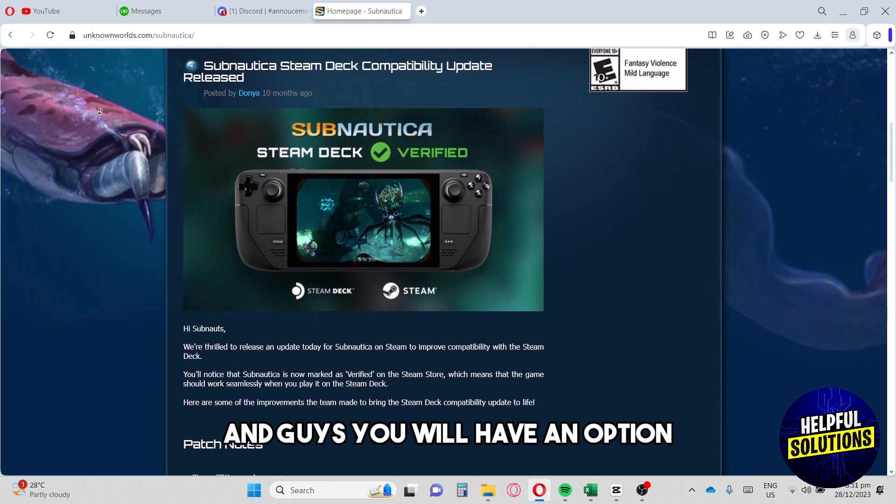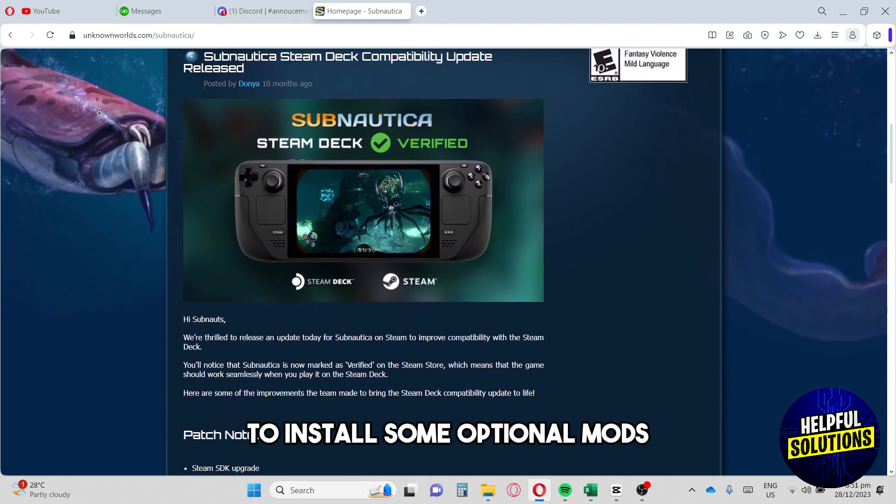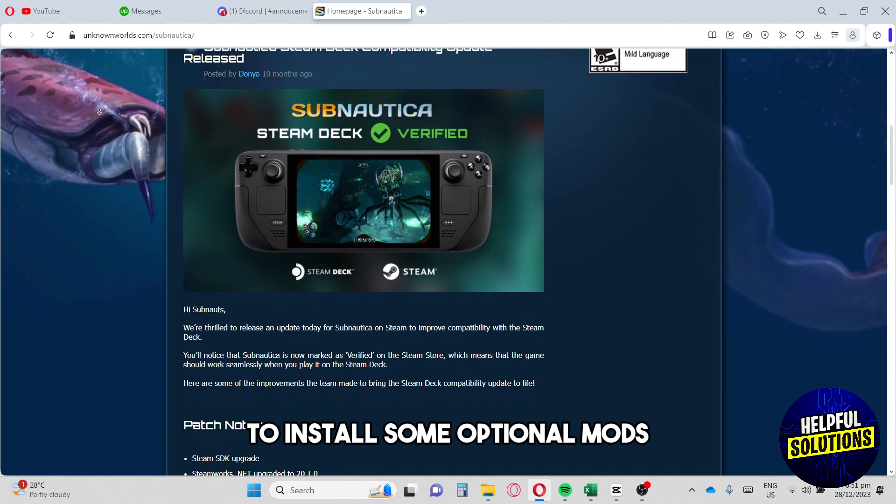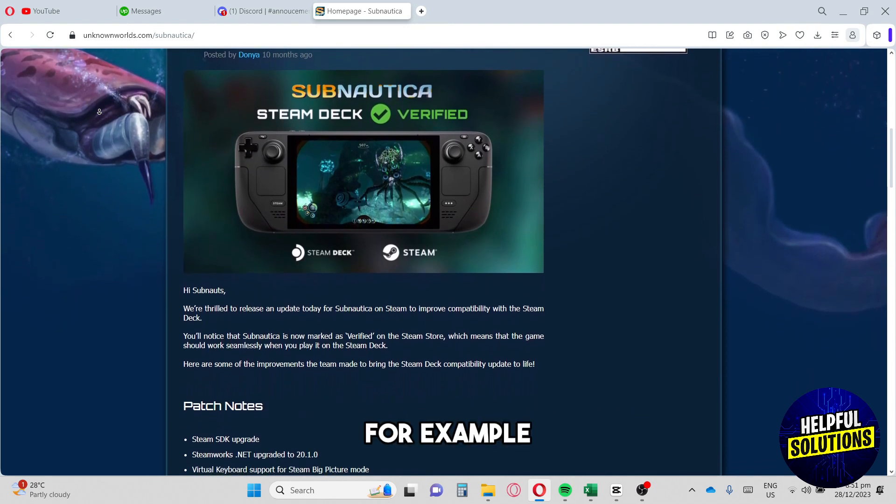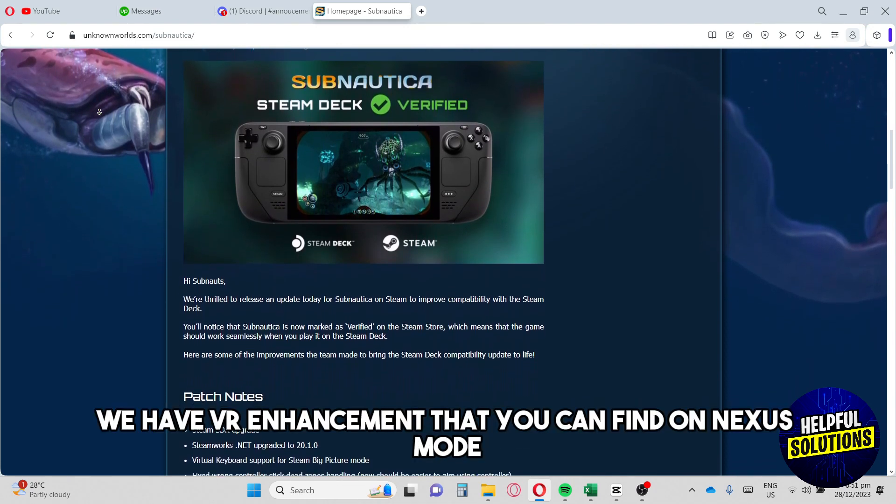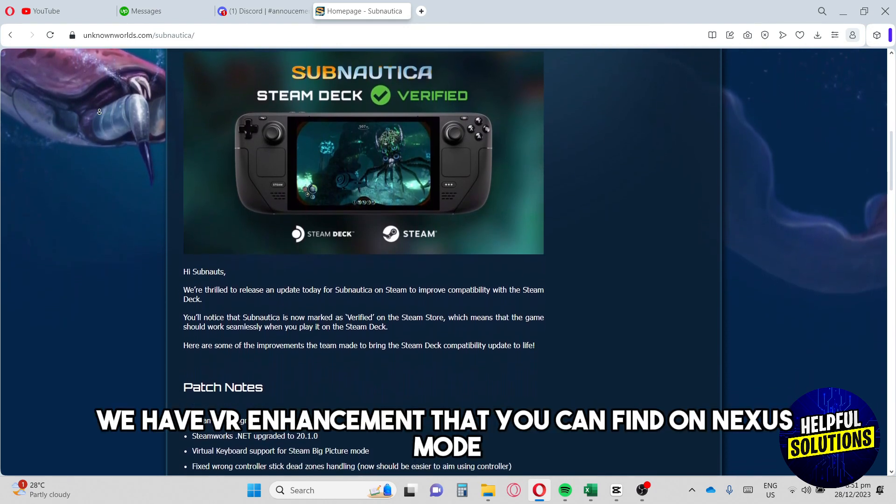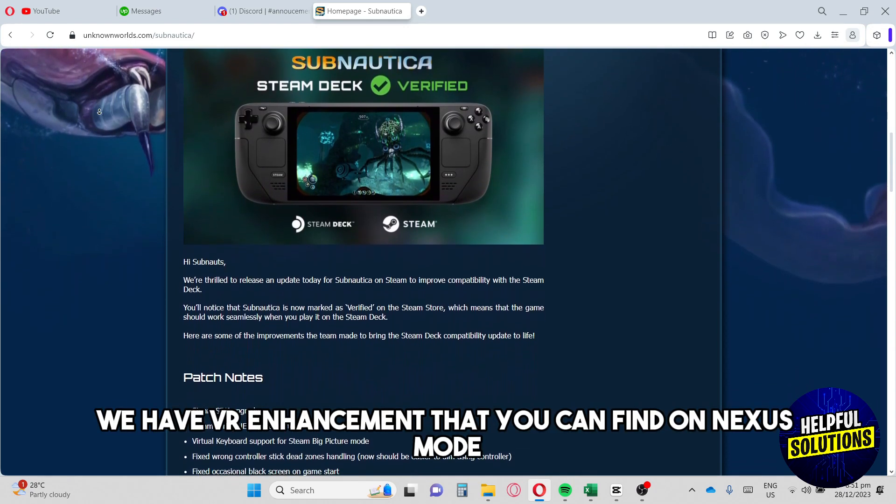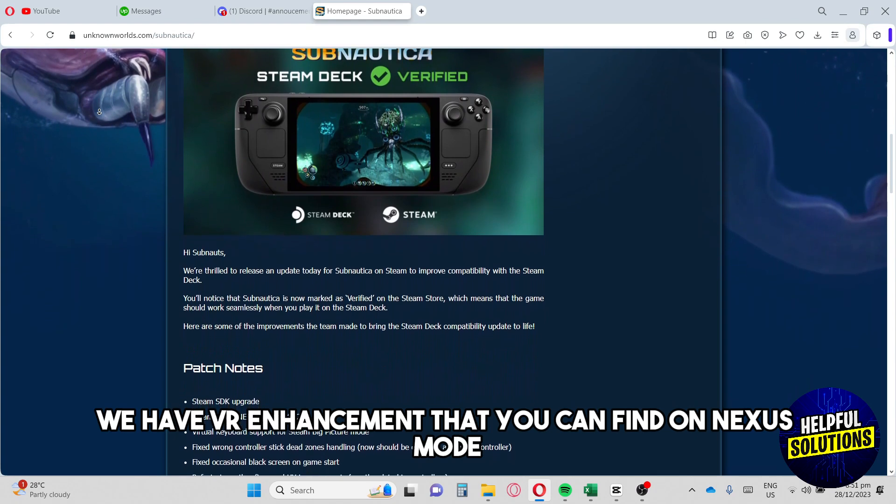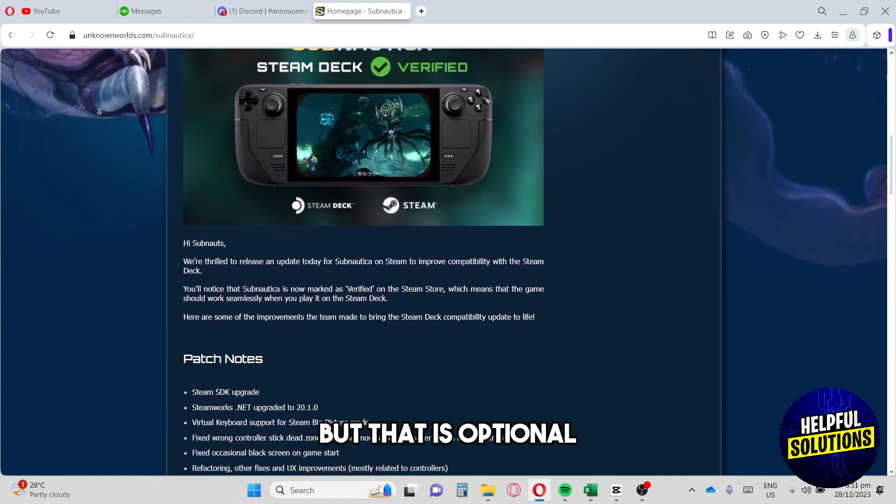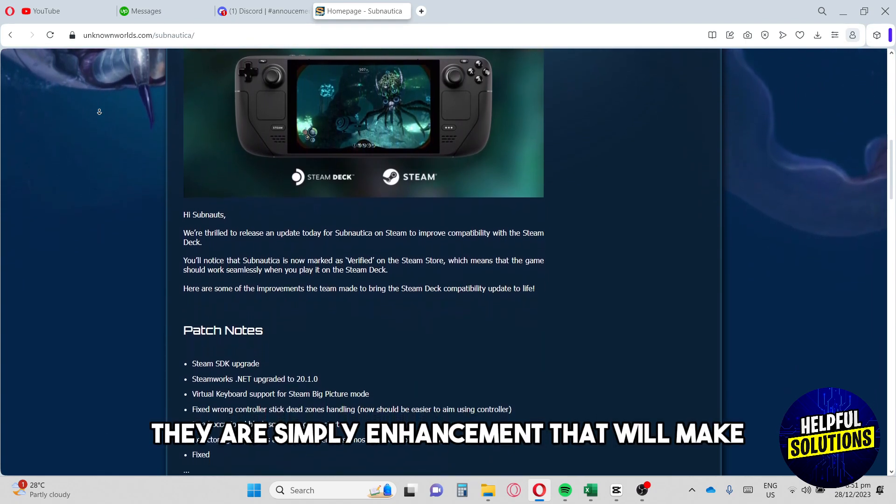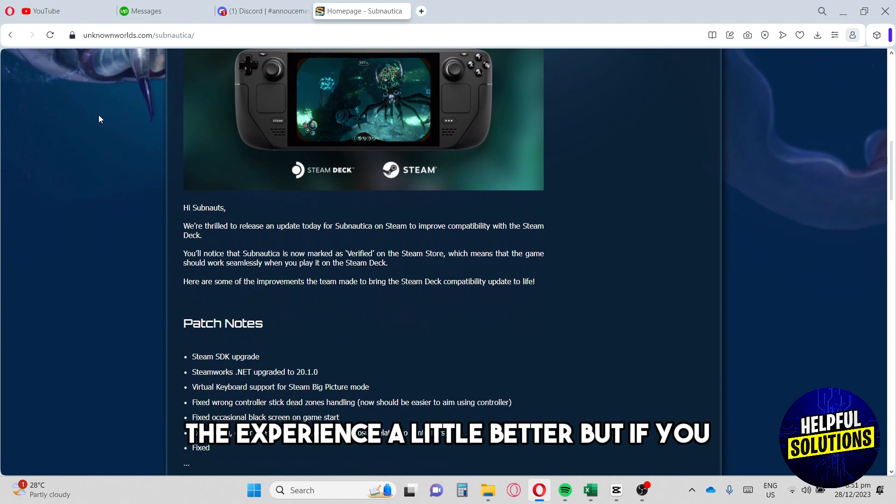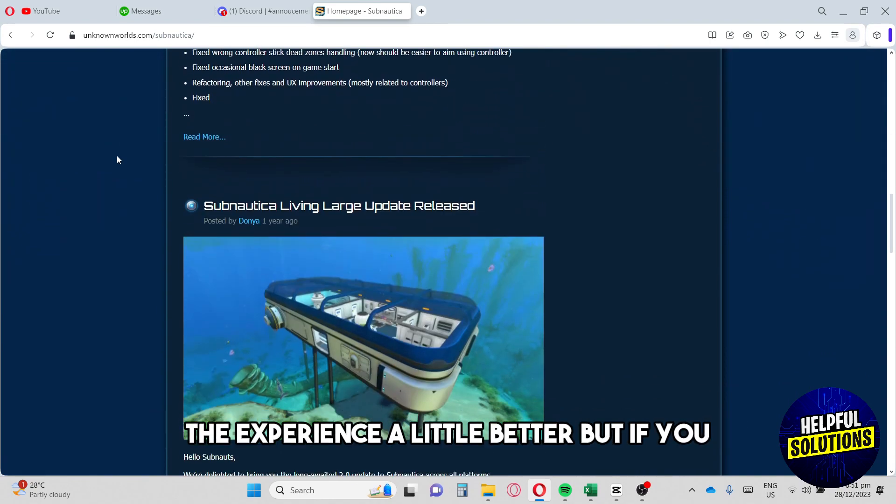You will have an option to install some optional mods. For example, we have VR enhancement that you can find on Nexus Mods. But that is optional - they are simply enhancements that will make the experience a little better.